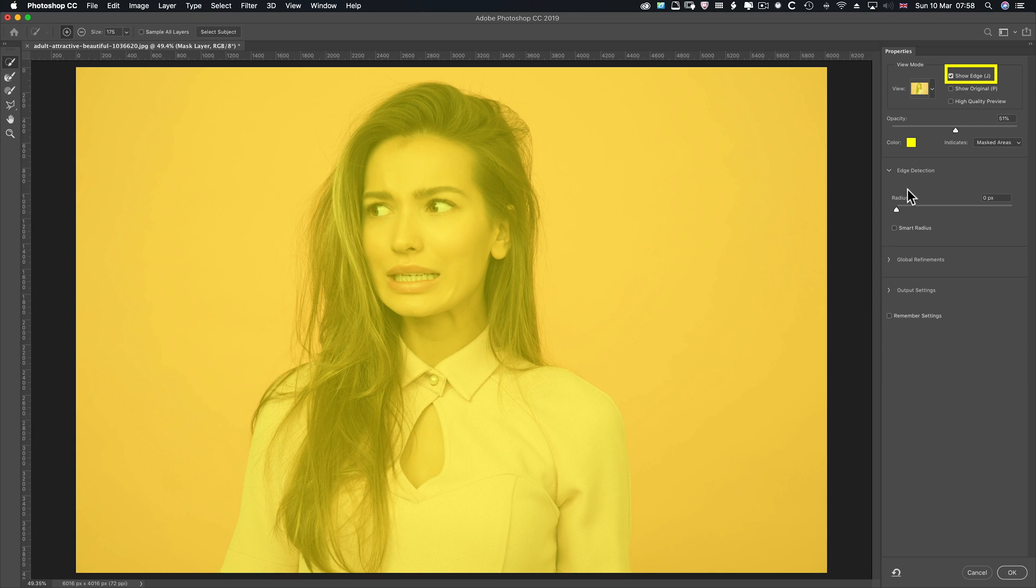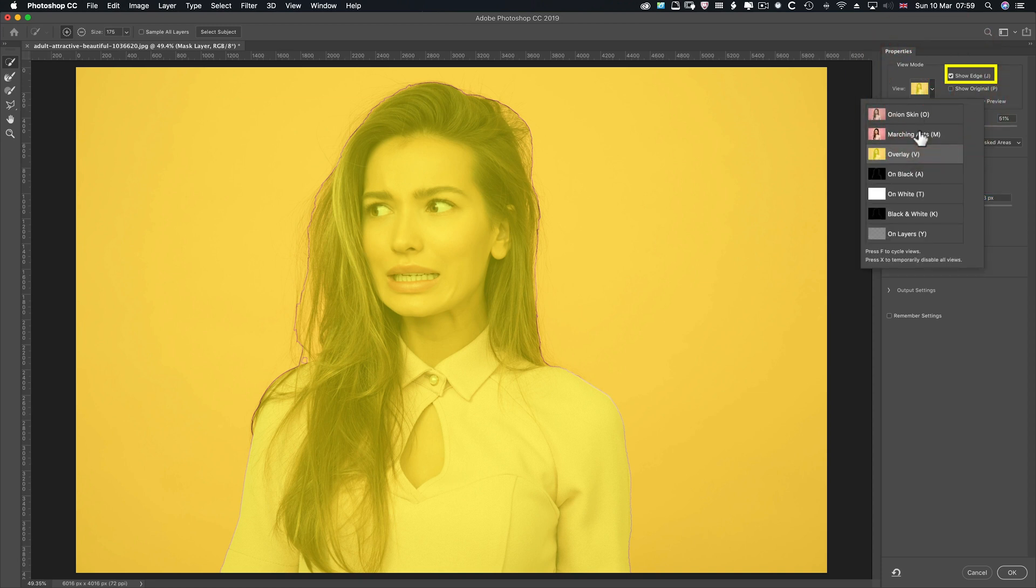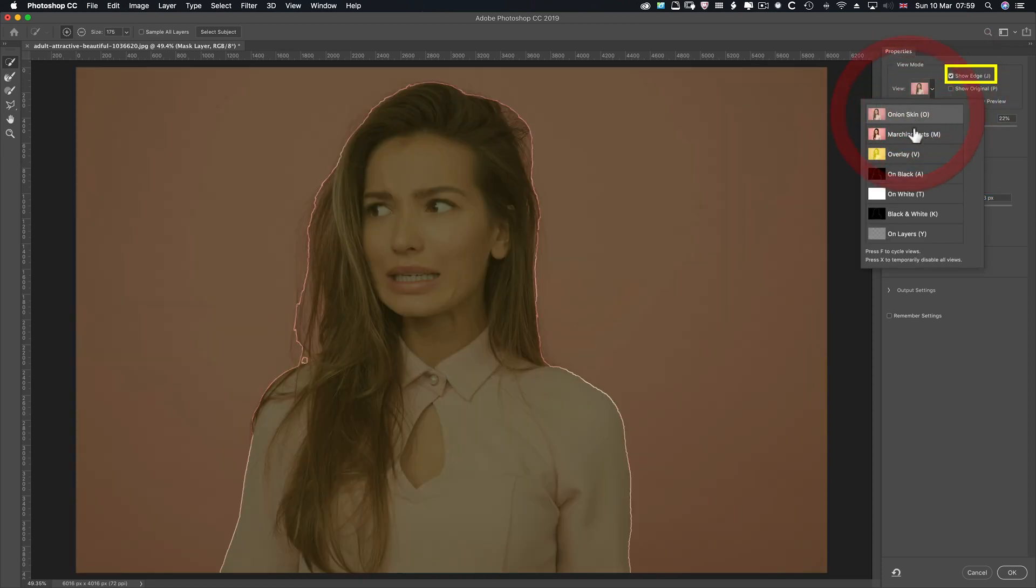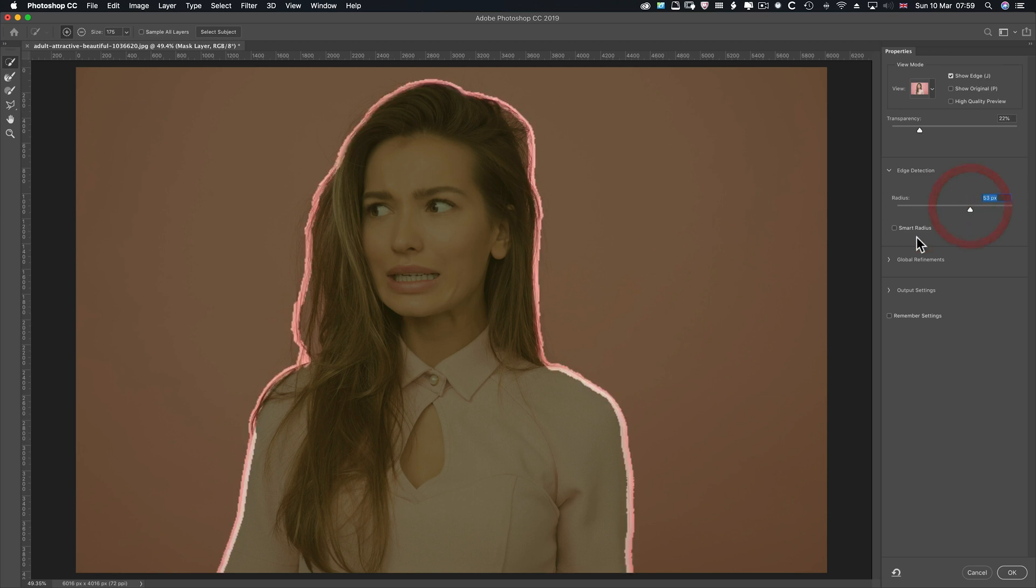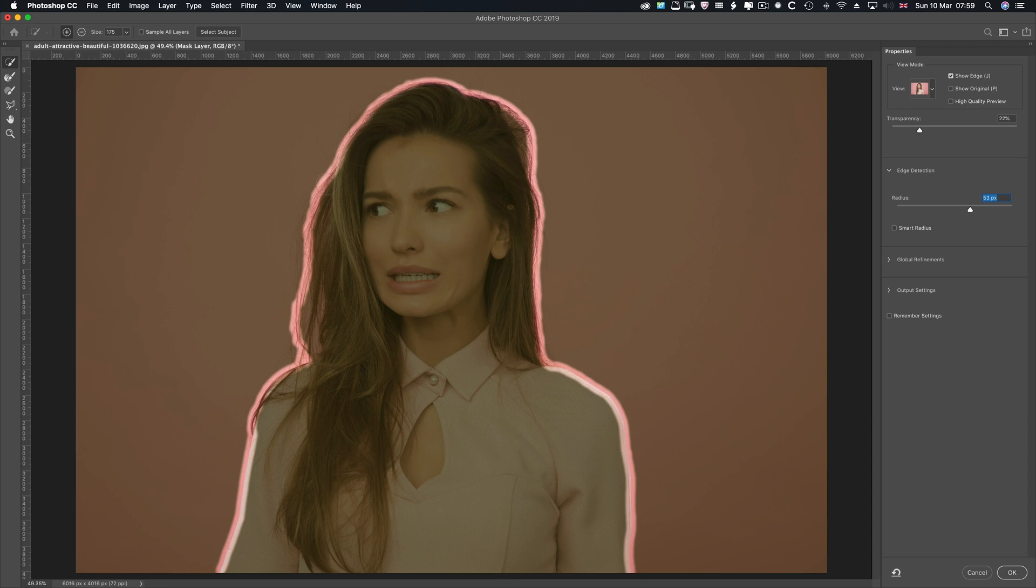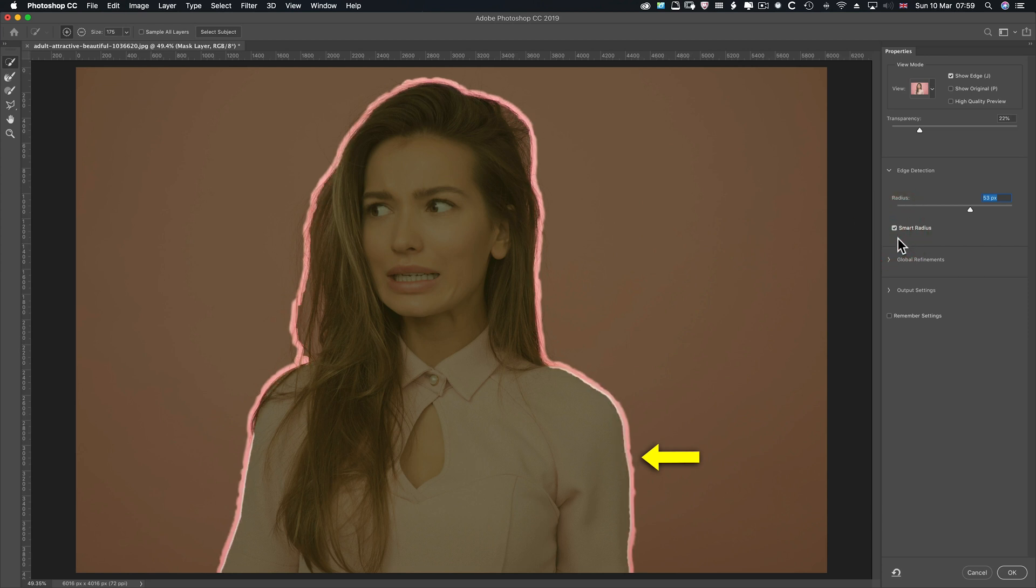Edge Detection, once you start putting that on, this is the wrong view to be in here, actually. Let's put it on Onion Skin. You can see that border. By me increasing it to three pixels, what I'm saying is go three pixels either side of the original selection. Now, this can really help you or hinder you. If I put it right up like so, you can see it's starting to recognize those hairs.